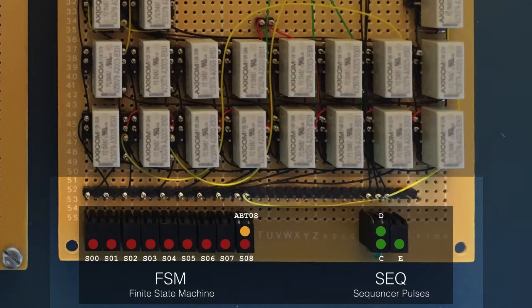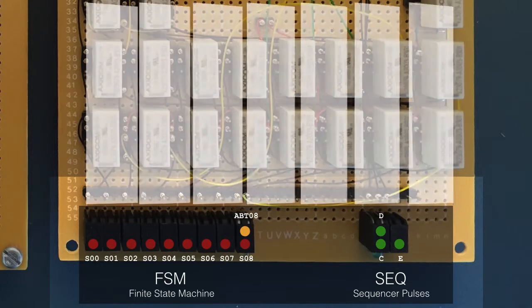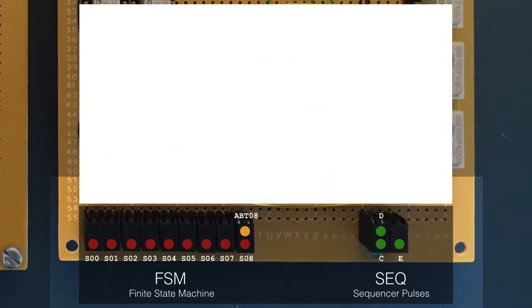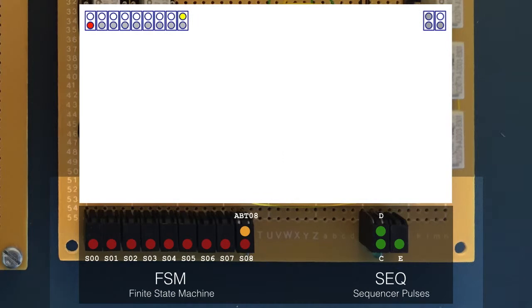In the sequencer pulsors group, there's three green LEDs showing when the C, D and E pulsors are individually active. Initially, the sequencer starts in the ready state, state 0. Although that said, following power on, the sequencer doesn't automatically enter this state, and needs the reset line setting high momentarily to enter state 0.